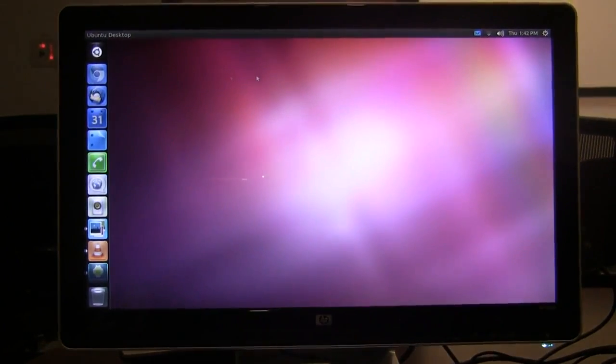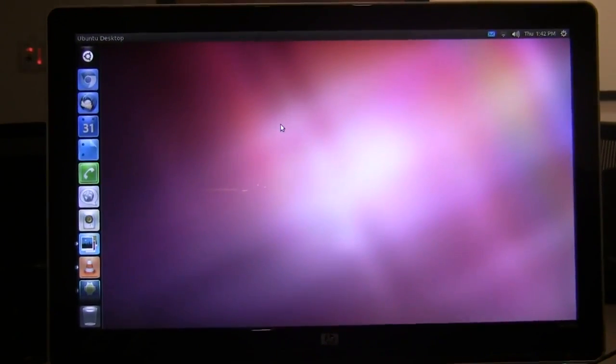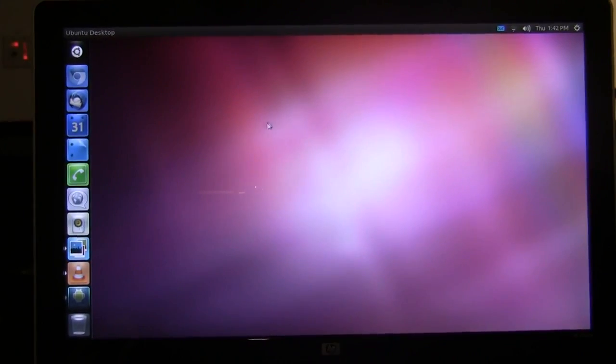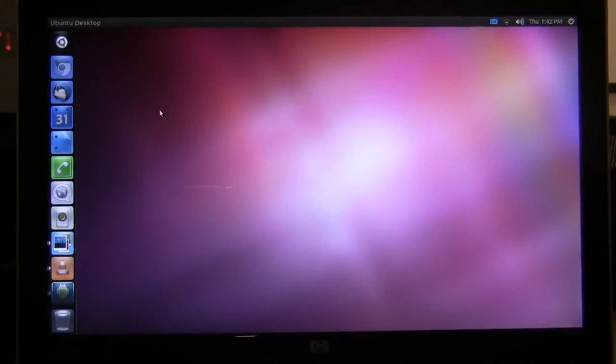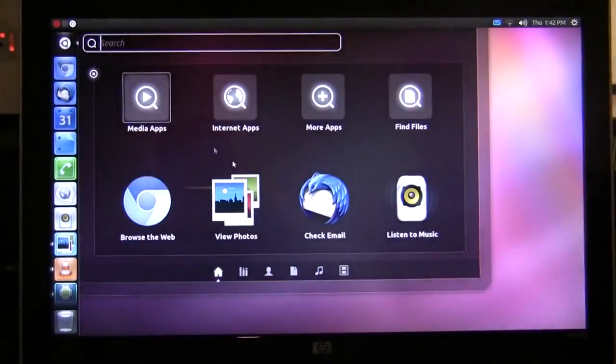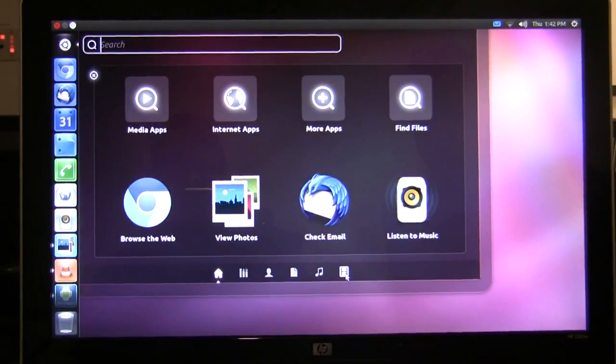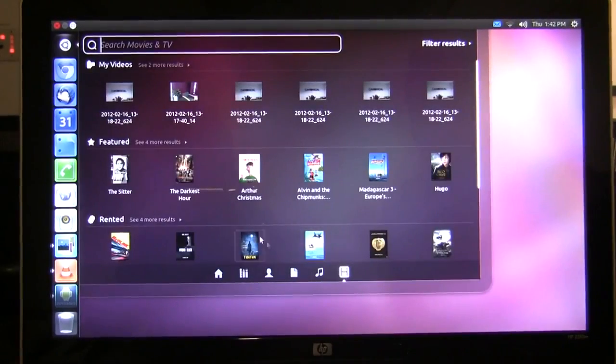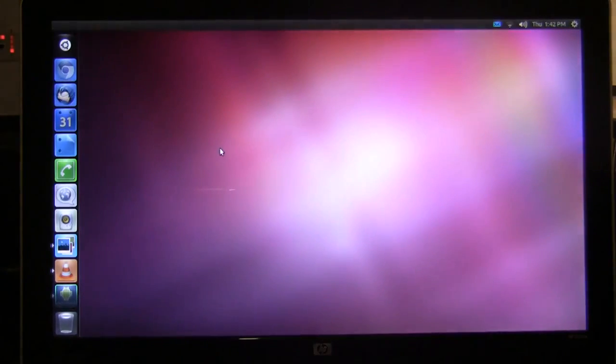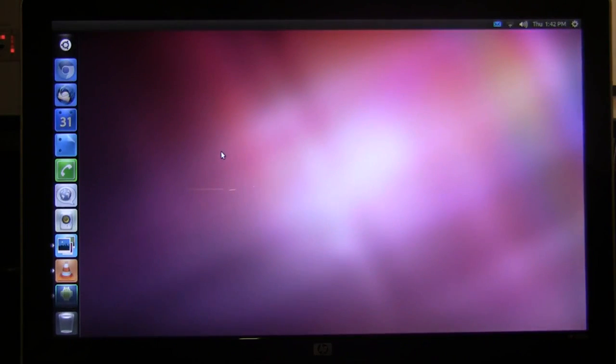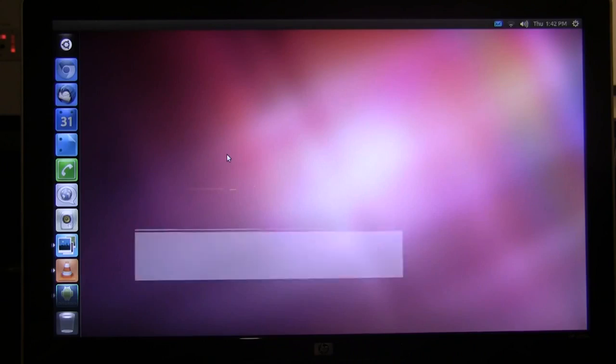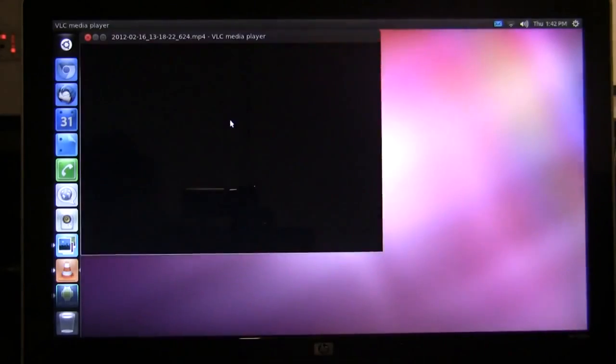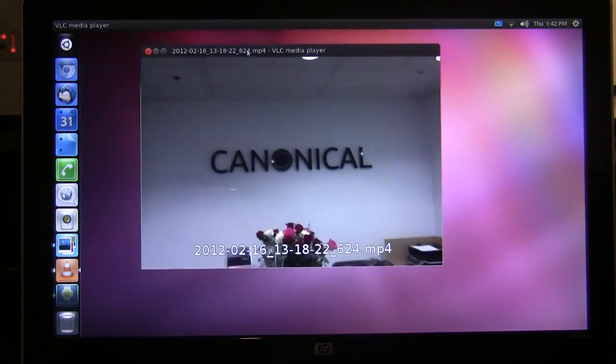As I've docked my phone I now have full Ubuntu Unity running right on my phone. First thing I'm going to do is go to the video lens to show you the video that I just took with my phone a few minutes ago. This video will launch in the video player and play right on the desktop.